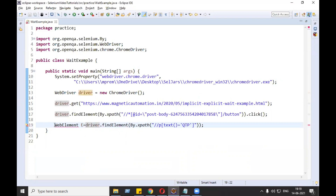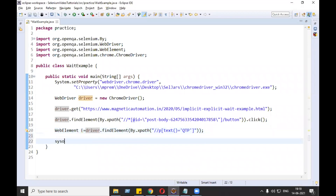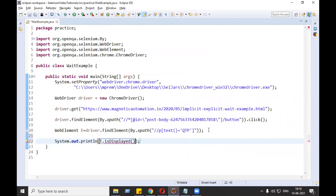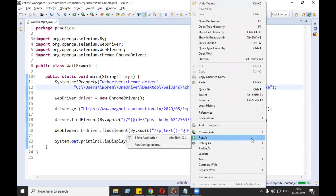Let's import the WebElement. Then we are going to call element.isDisplayed() to check whether it is displaying or not. isDisplayed() returns true or false if the element is displayed on the screen. Let's run it.